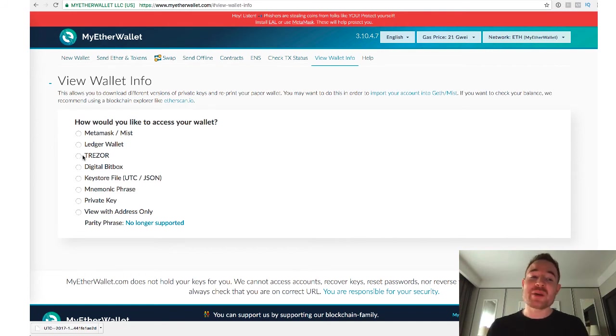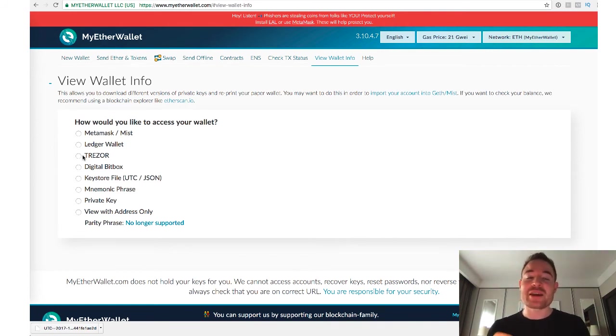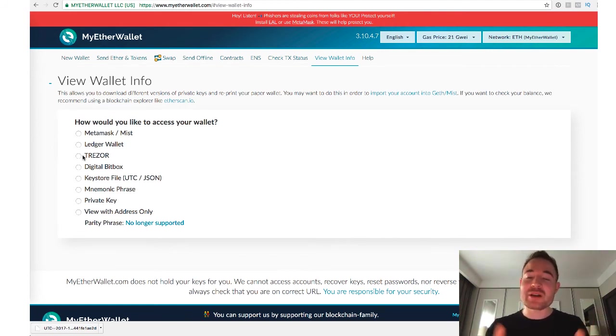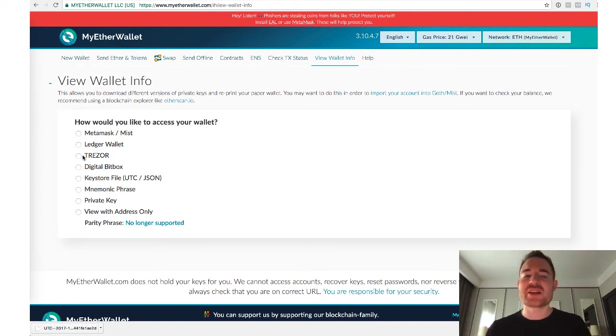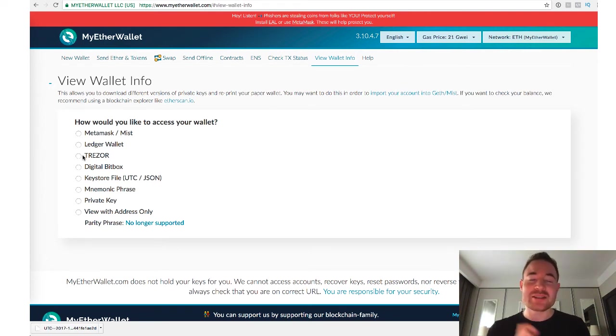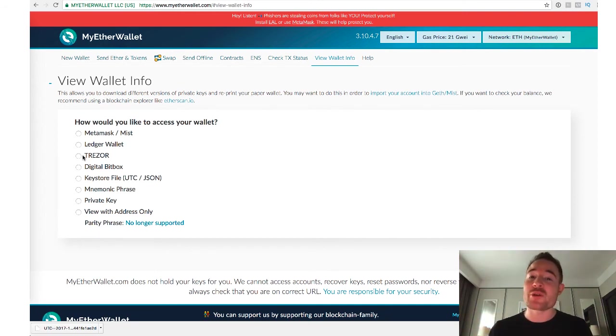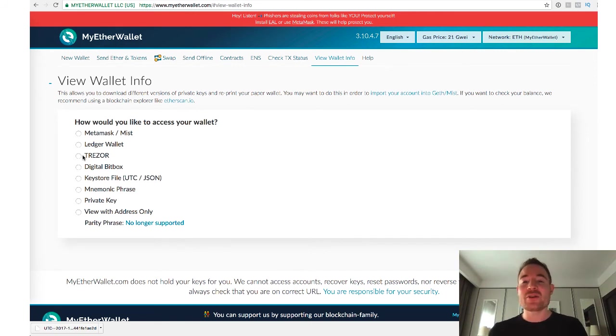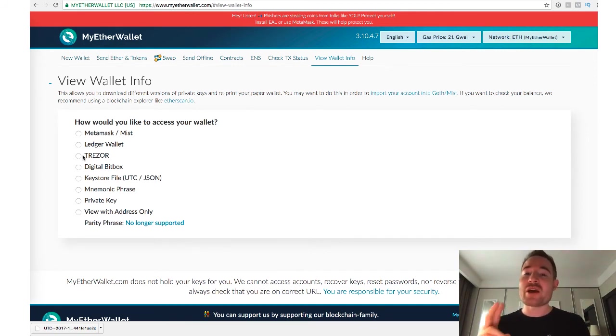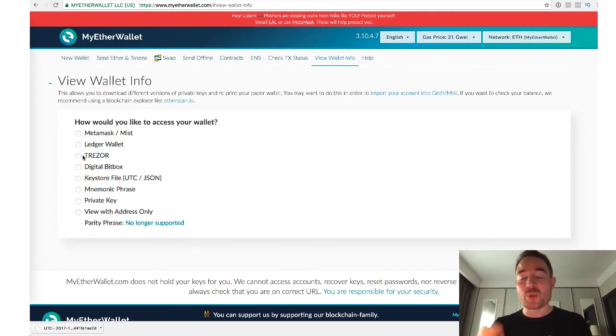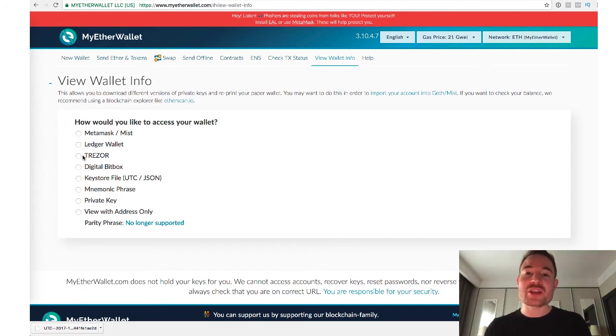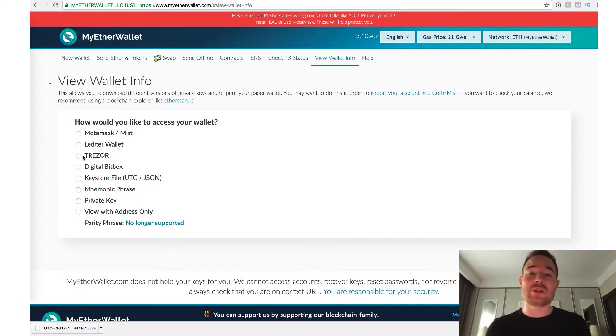So I highly recommend getting yourself a Trezor or getting yourself a Ledger wallet. I'll put the links below here in the description. No affiliate links or anything like that. I'm not going to gain from recommending this. It's basically the safest way at the moment to store your Bitcoin and your Ethereum and your Ethereum-based tokens. And again, of course, you want to make sure that you have your key phrases and your passwords written down, and you want to make sure that you have those key phrases and passwords in multiple locations.